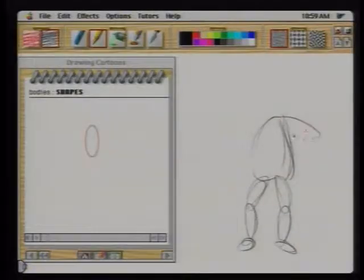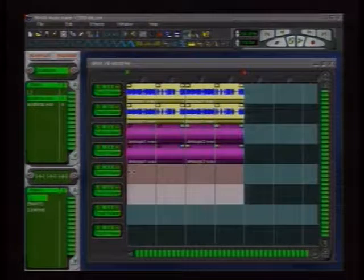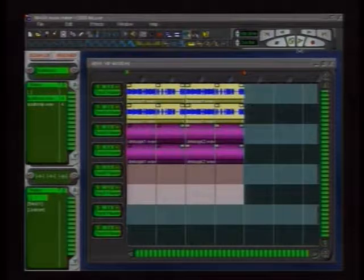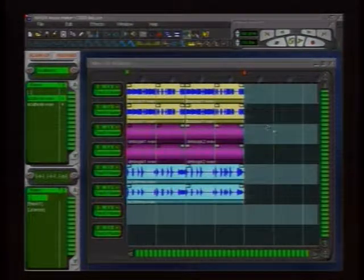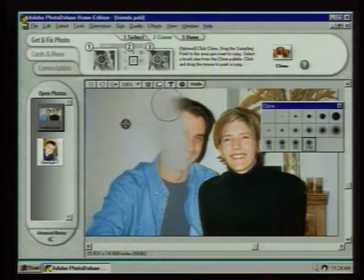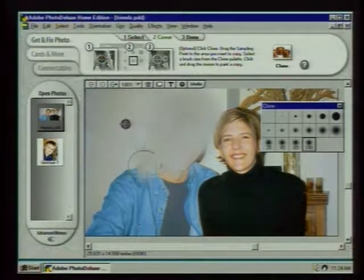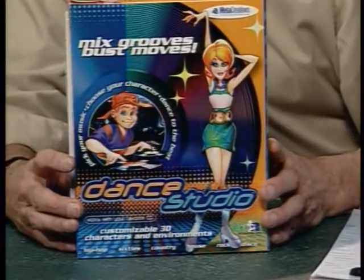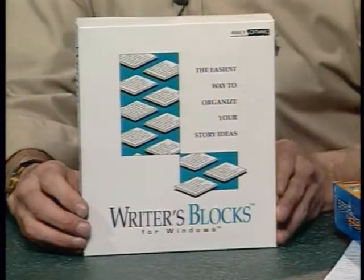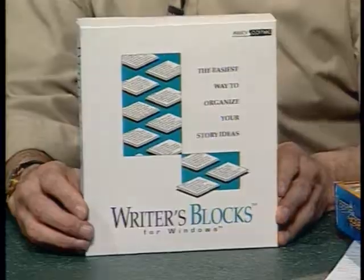This week on the Computer Chronicles: Creativity Software. We'll show you a program that can actually teach you how to draw, and a terrific piece of software for creating music, even if you don't know anything about composition. For digital photography fans, this is the new version of Adobe Photo Deluxe. And if you're into 3D, this is a virtual art gallery you can create on your own PC. Plus, my pick of the week: two creativity programs that let you choreograph a dance or write a story.